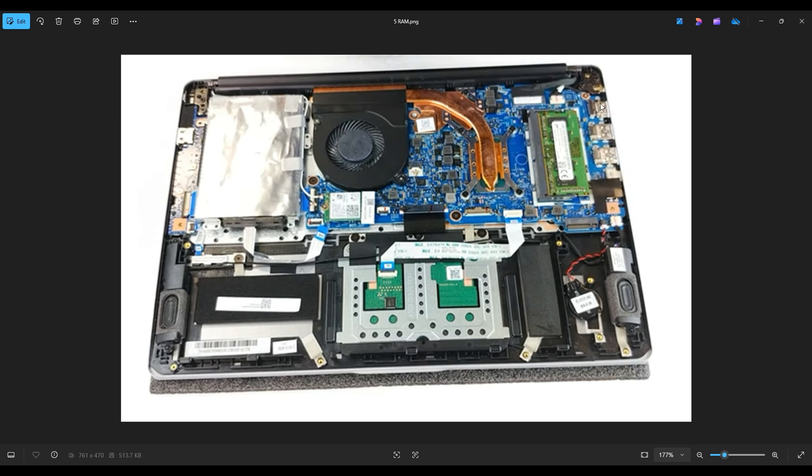The RAM that was in this computer was labeled as PC4-2666V-SDRAM. Your computer onboard built into the motherboard will have 4 gigabytes of RAM. The maximum RAM capacity for this computer is 12 gigabytes.